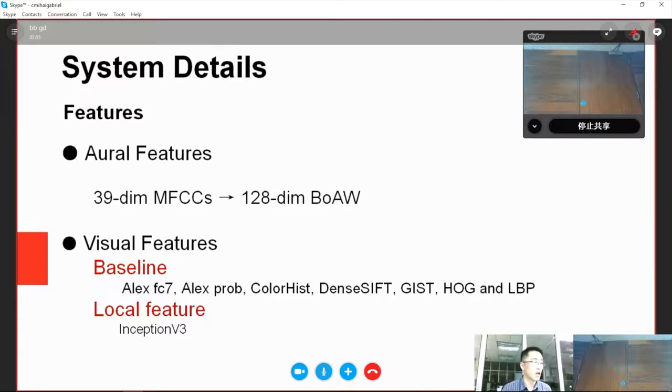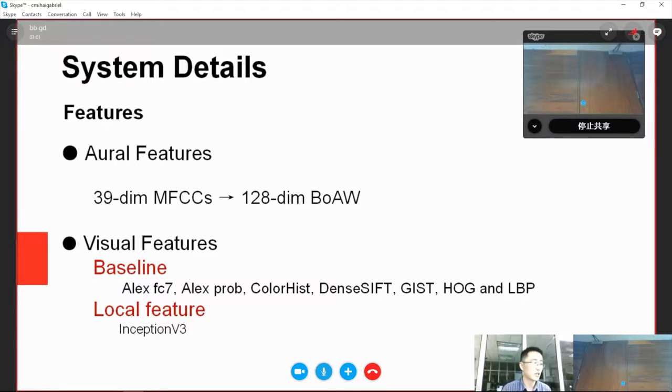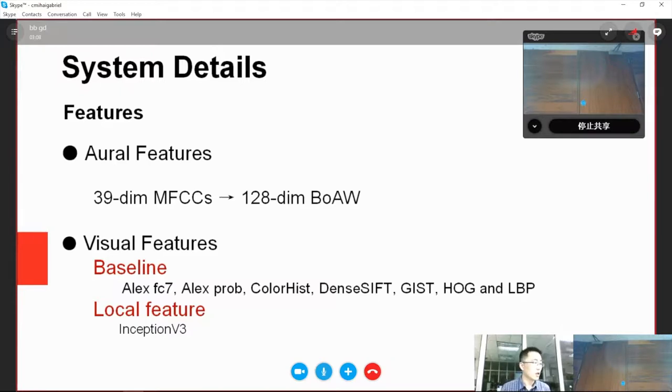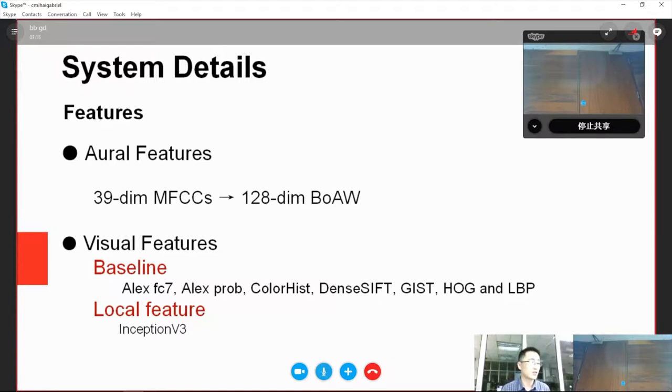For visual features, we utilize provided features including AlexNet features, color histogram, and so on. Additionally, we also use the frame-level features from the last pooling layer of Inception V3, which is pretrained on more than 1 million images from the ImageNet dataset.